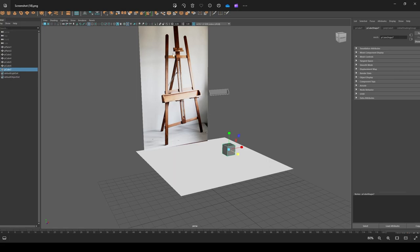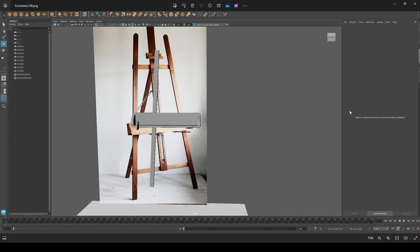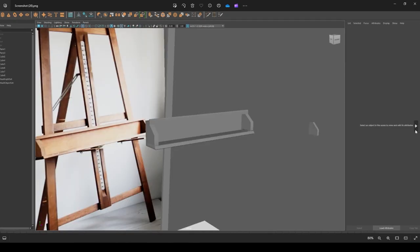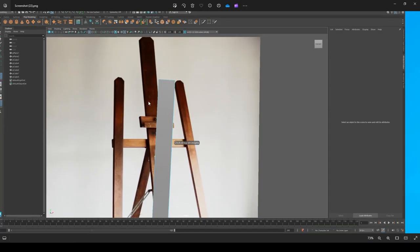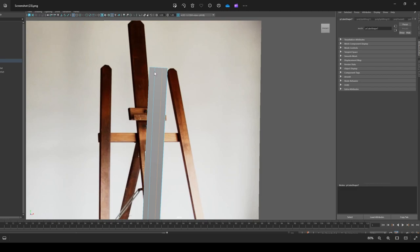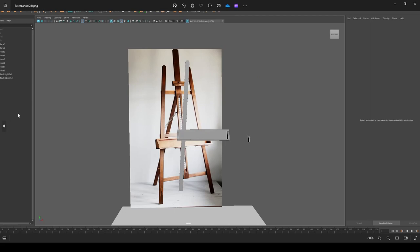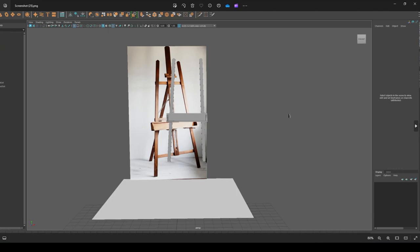Next I was going to create the stands. I placed in another square, scaled it up, got the right positioning, and placed it right behind the shelf. Once I had the right angle based on the reference image, I added two edge loops and with the vertices dragged them up to get a circular shape, like in the reference image.